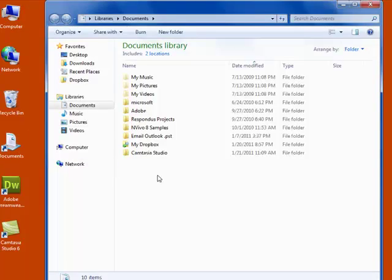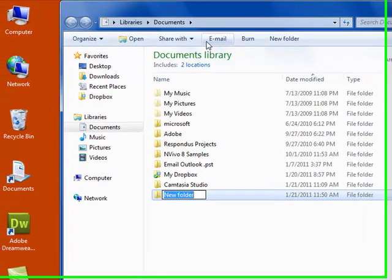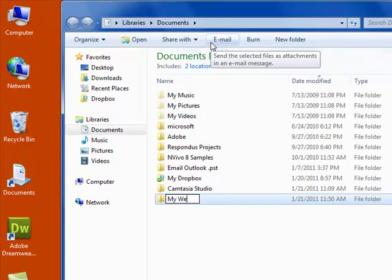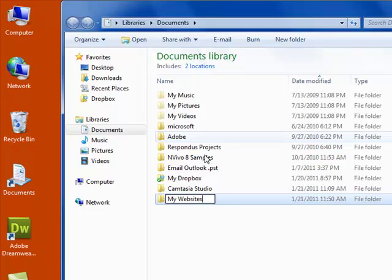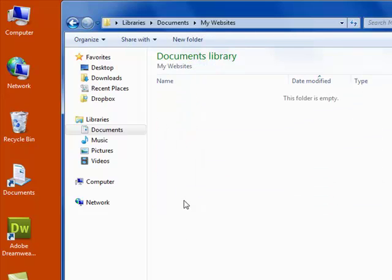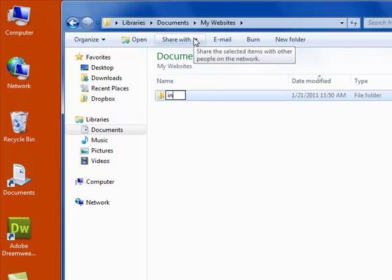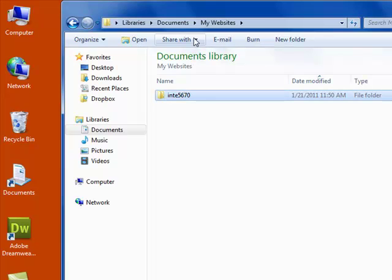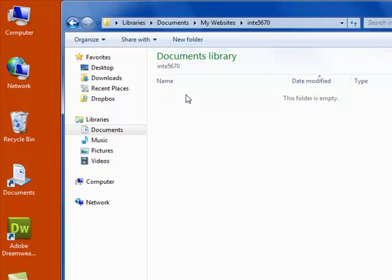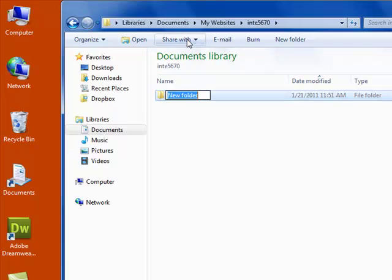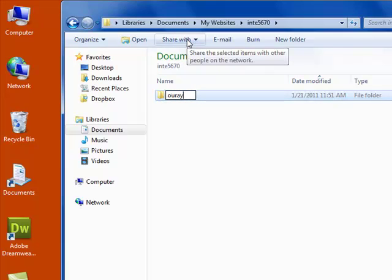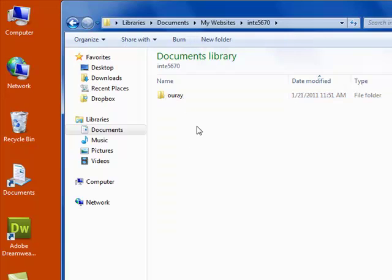The first thing that I do is I decide where in my computer I want to store my files that I'm working on. I tend to put things in my documents and I'm going to create a folder called My Websites. I'm using sentence case and I have capitalized words and spaces in my folder name. I'm going to create a folder for this class called INTE5670, and then within that, I'm going to create a folder called URA.